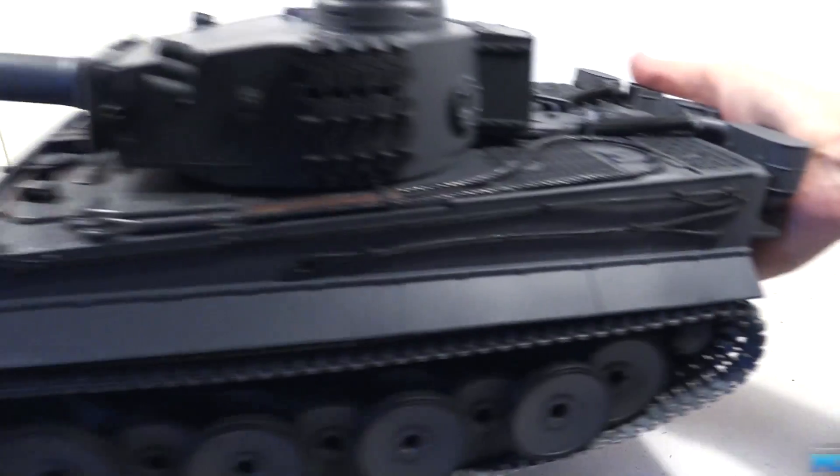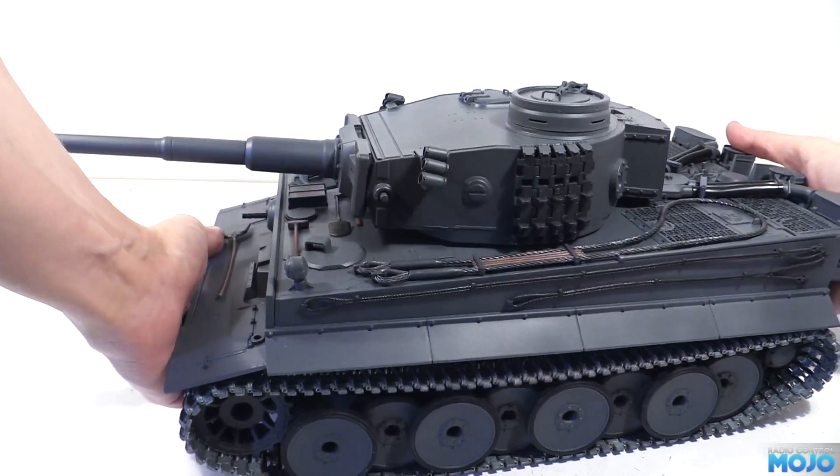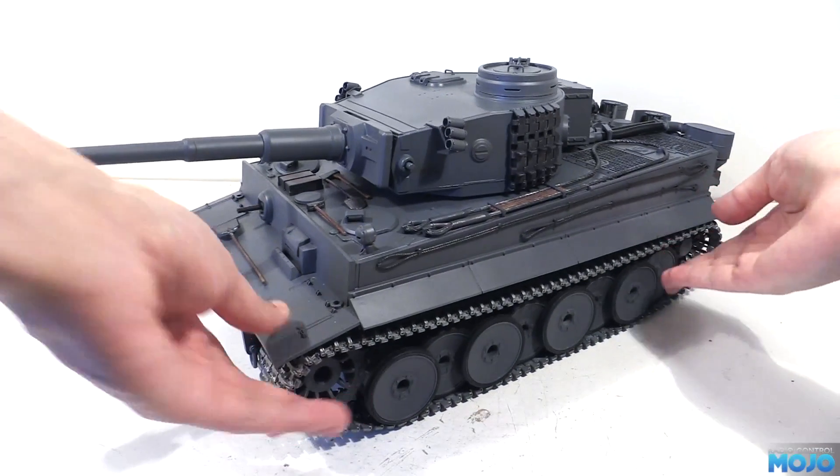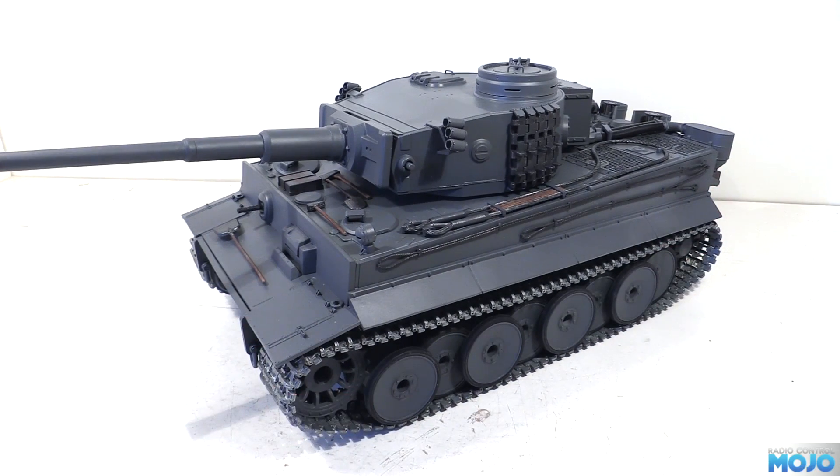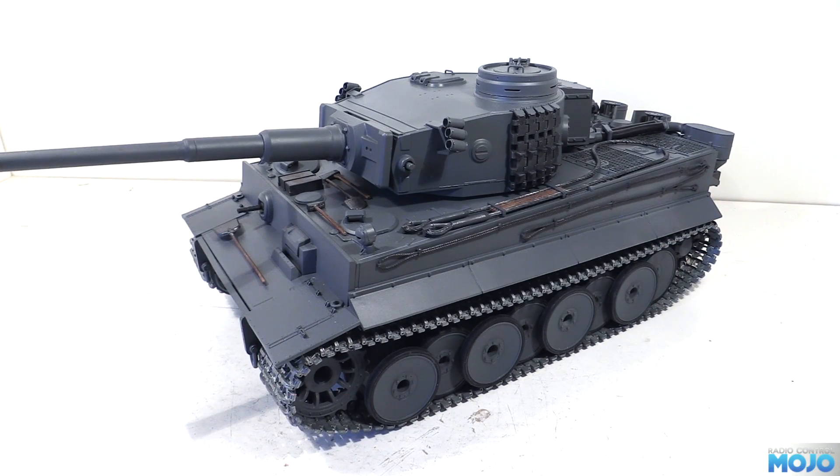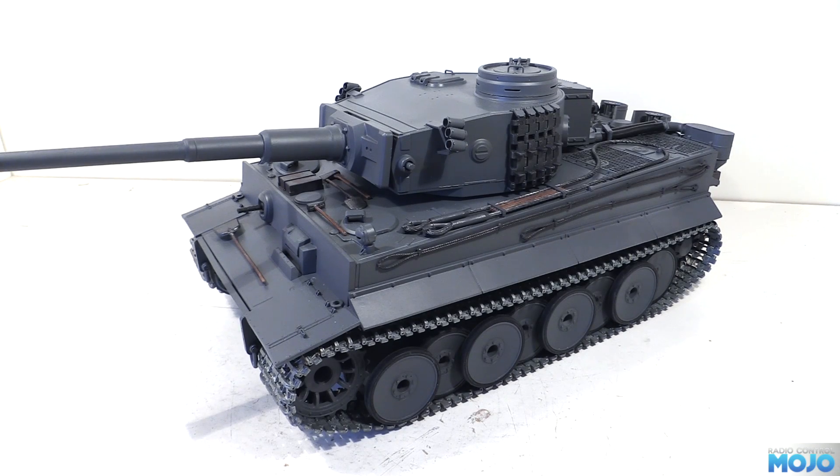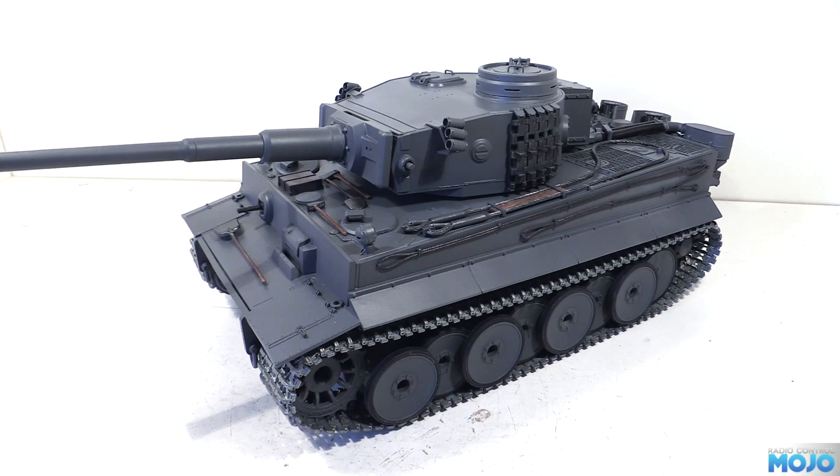Alright guys, welcome to RC Mojo. This week we're going to be making a start on the Tiger rewire. I've been working on it when I've had a few spare minutes here and there. The first few clips were recorded all the way back in July, so it's taken me a little while to do.